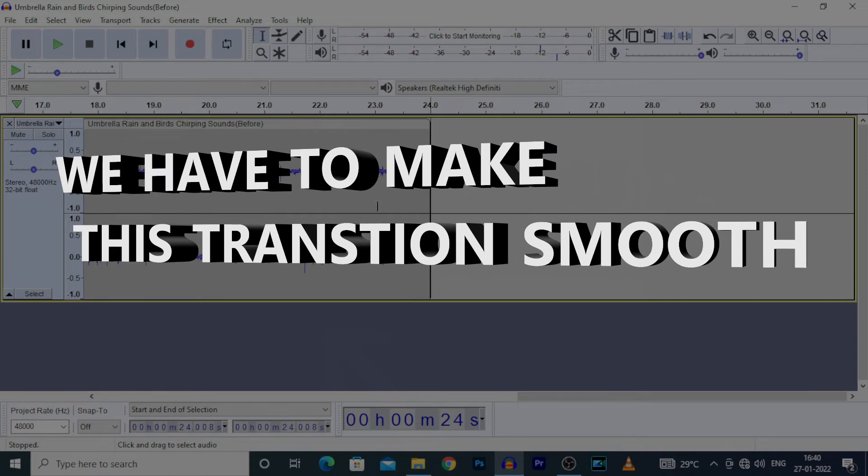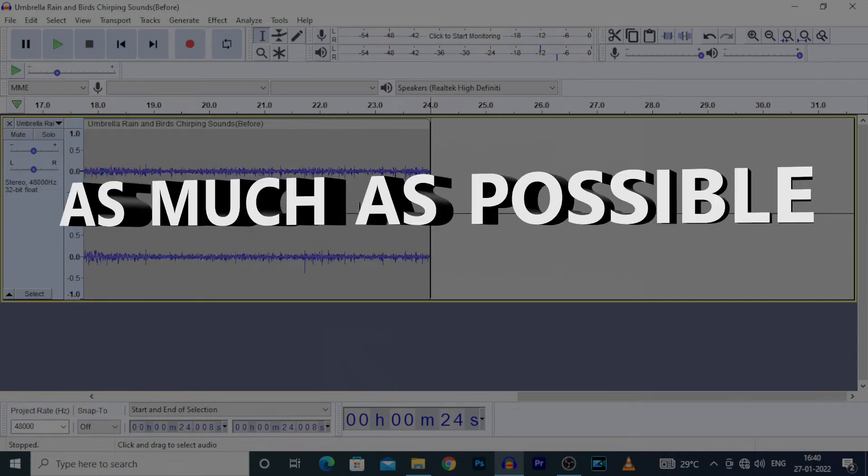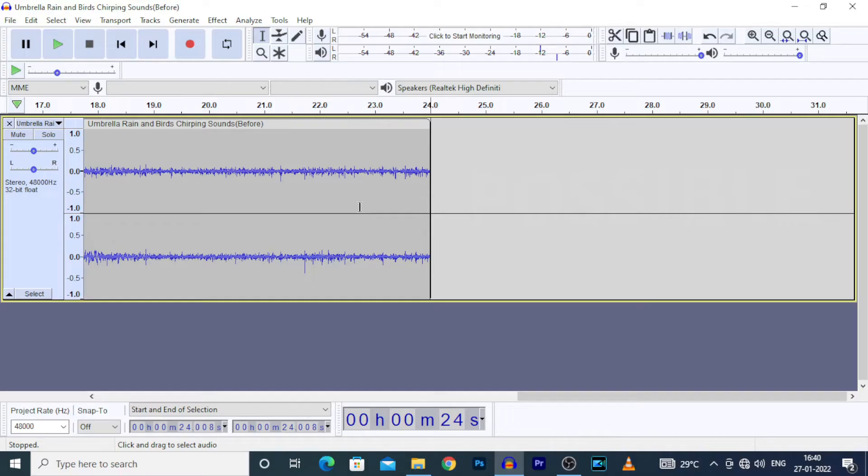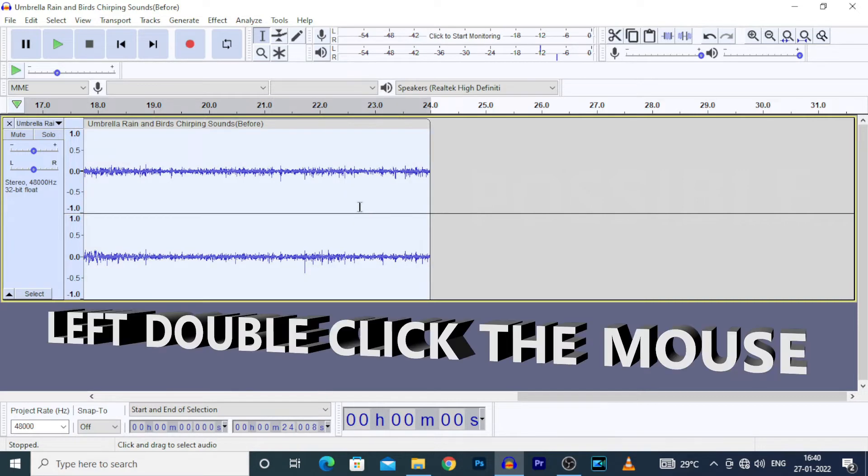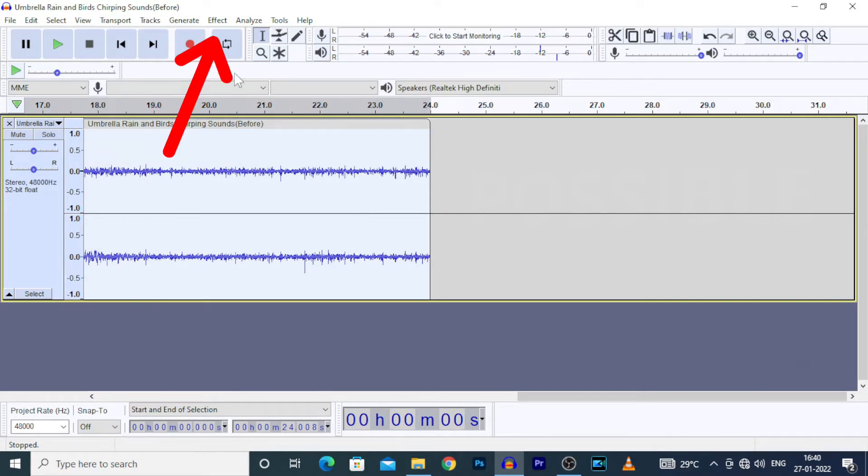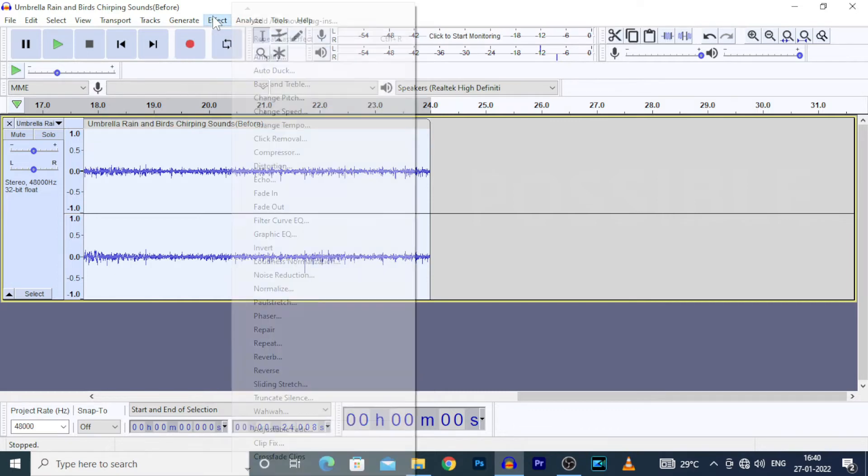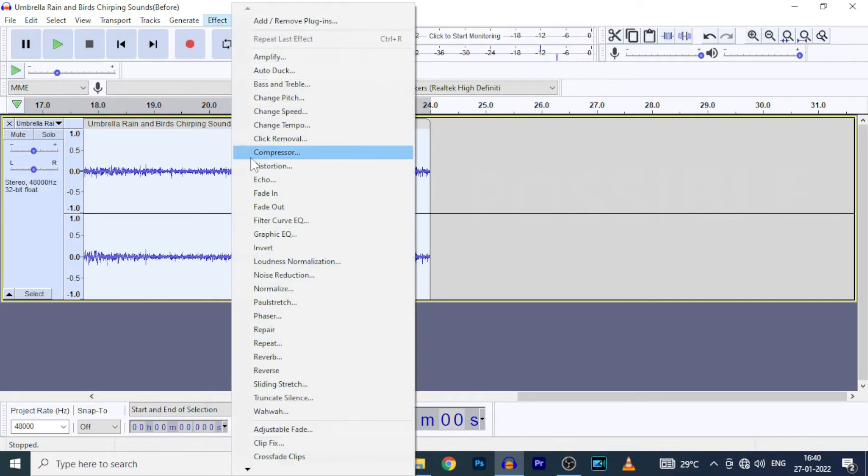So we have to make this transition smooth as much as possible. Then select all the clips. For that, left double click on mouse. Then go to FX, Repeat.